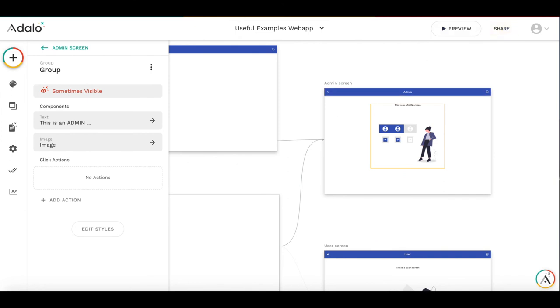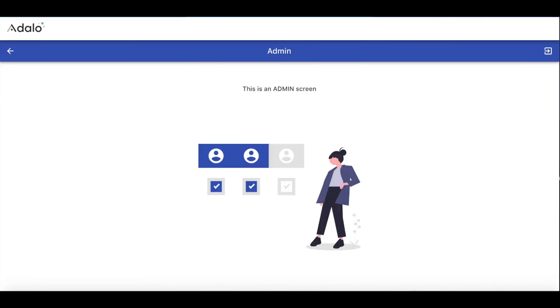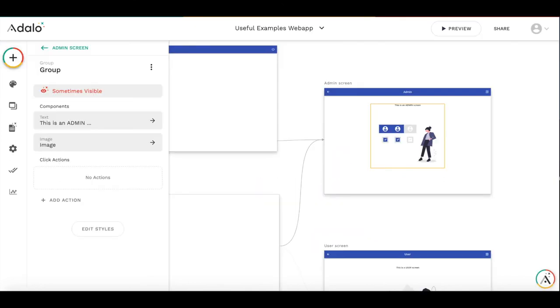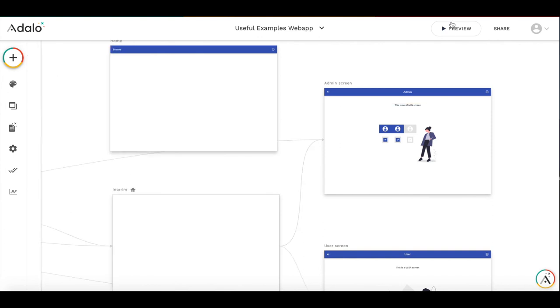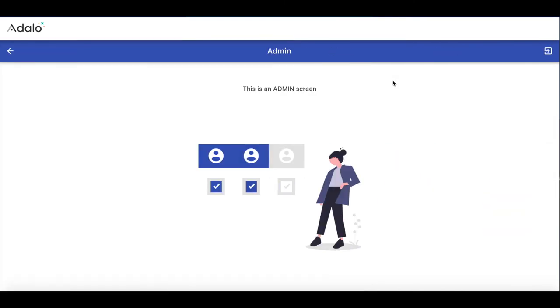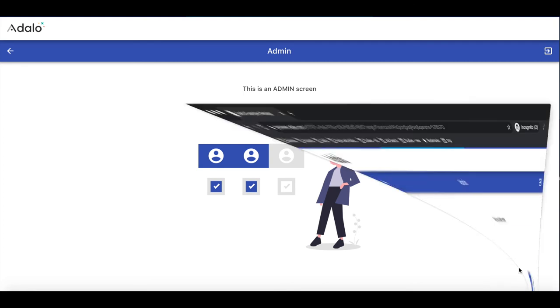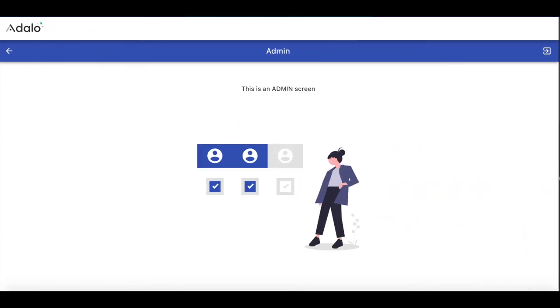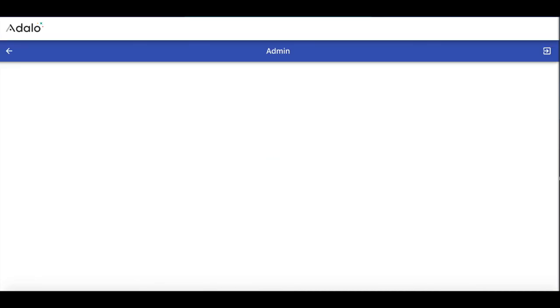So let's restart the app. As you can see, we get to the admin screen. We are admin and that's fine. Everything is visible. But if we open once again, the incognito window, the content is not shown. So we have protected it from unauthorized access.